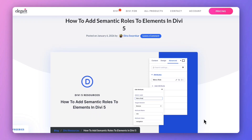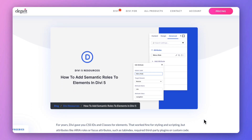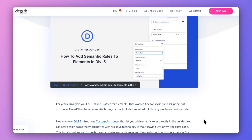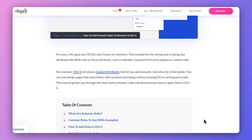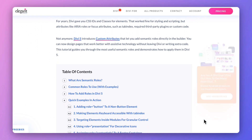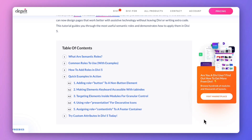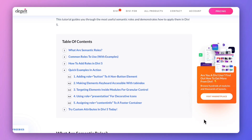If you want to deep dive and learn more about these semantic roles, I would highly recommend checking out our blog post linked in the video description below. Once you're done with this video, I'm sure you will find it really helpful.